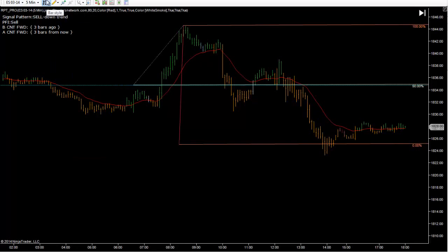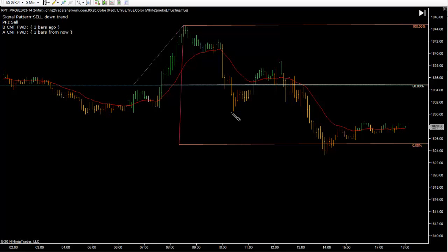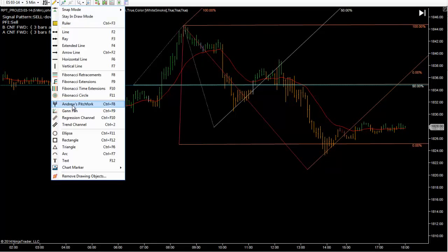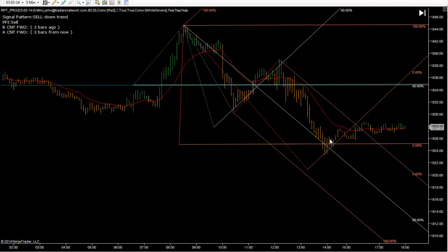Another fun way to look at it — let's see if I can get this. I'm going to try to line this median line with this low to this high, and look where it comes out together. And then let's just throw on this pitchfork. Look where the median line comes together. Pretty important area right there.